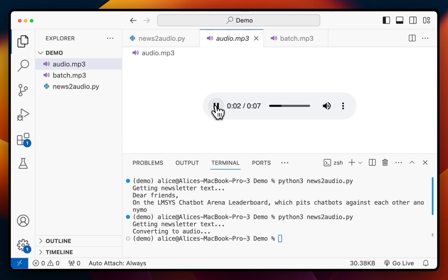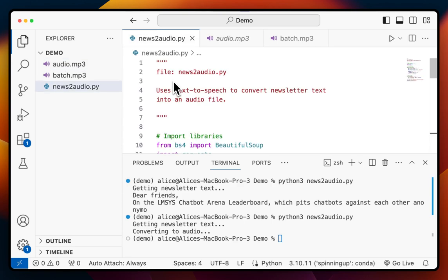And we hear: 'Dear friends, on the LMSYS chatbot Arena leaderboard, which pits chatbots against each other anonymously.' That's pretty neat! Now you've completed a project converting newsletters into audio. You can upload this to your Google Drive, put it on your phone, and have your newsletters on the go. Thank you so much for watching this video — see you in the next one. Bye-bye!